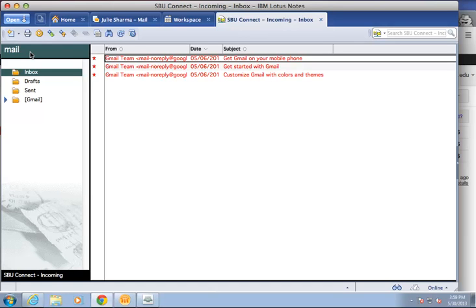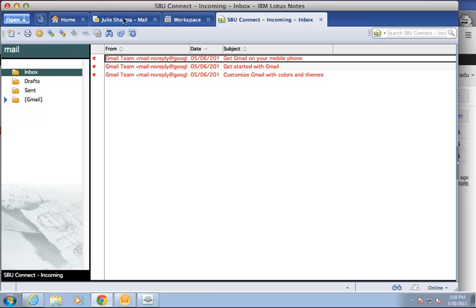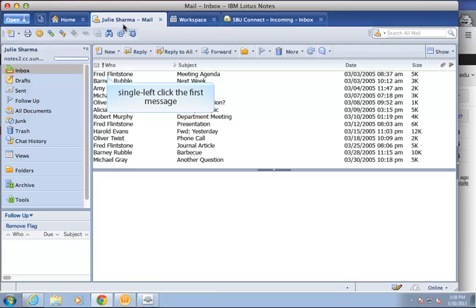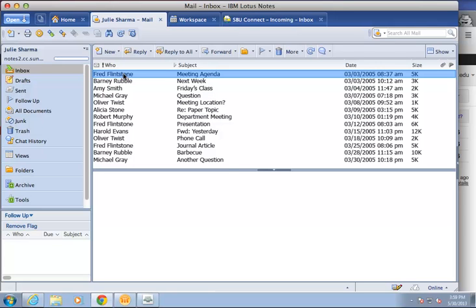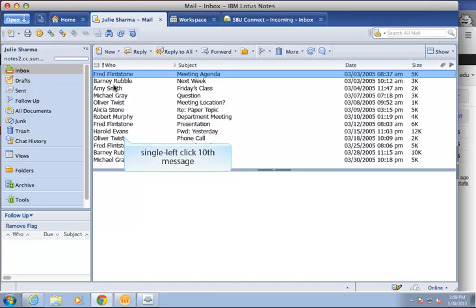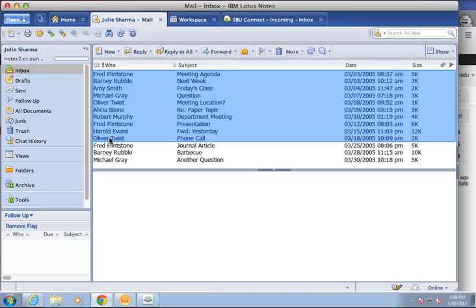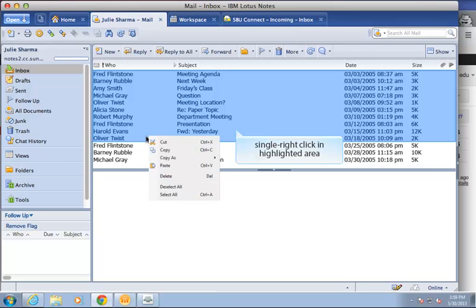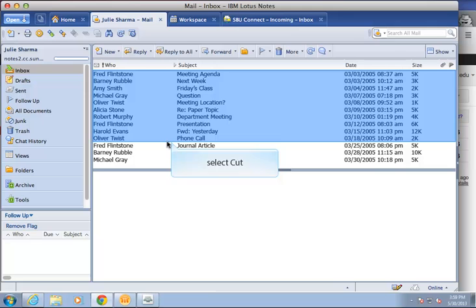To move mail from Lotus Notes into this account, return to your main Lotus Notes mail by clicking on that tab. Select about 10 messages by single left-clicking the first message, pressing and holding the shift key on your keyboard. And then, single left-clicking the tenth message and releasing the shift key. Then, single right-click in the highlighted area and select cut. This will remove the messages from this account.